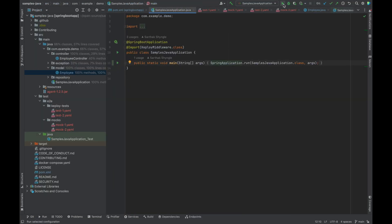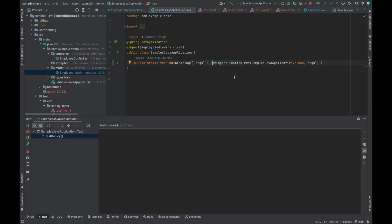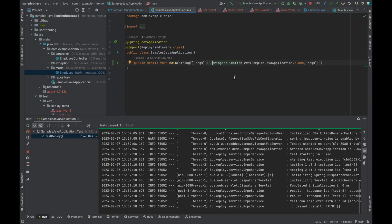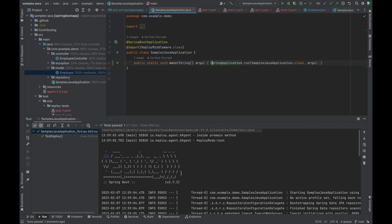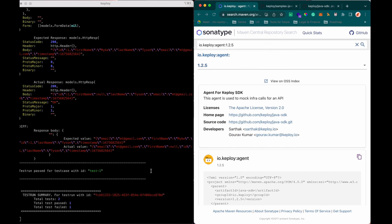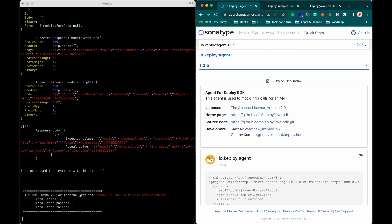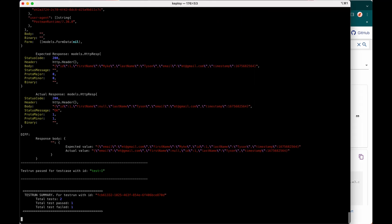Even without the Postgres, it is going to run because we already have the mocks, we didn't need Postgres. It has run and one test case passed and one failed.